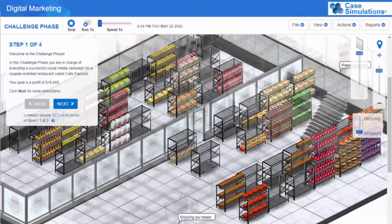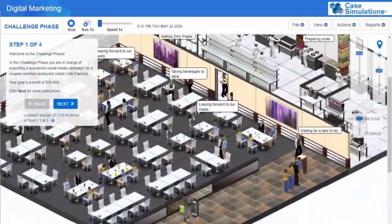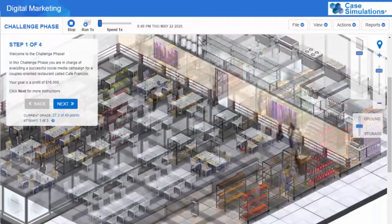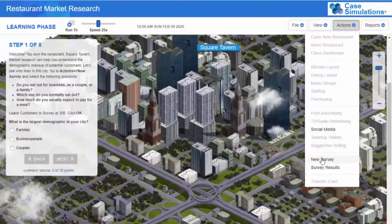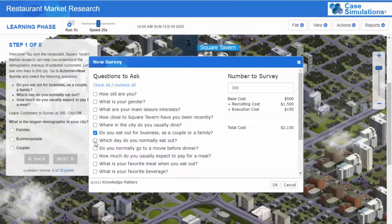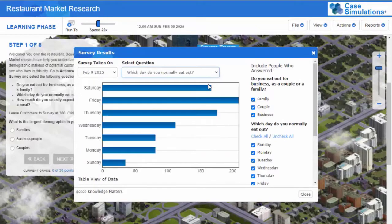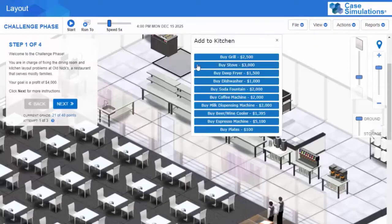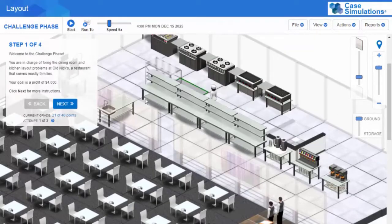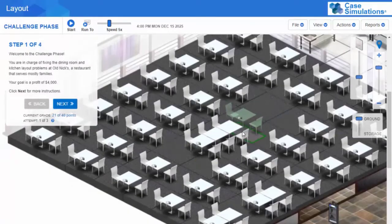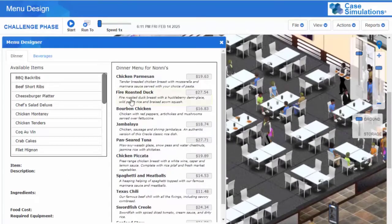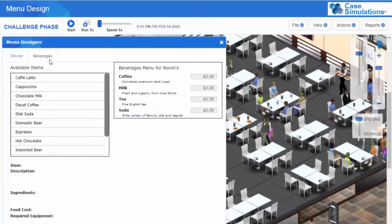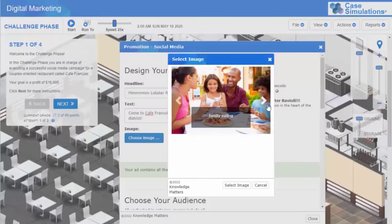Students experience all facets of opening a restaurant, and how their management decisions directly affect the restaurant's success — from conducting market research to figuring out the best restaurant to satisfy market demands, staffing levels that don't erode profits, proper restaurant layout, menu design, marketing to drive customers, and much more.